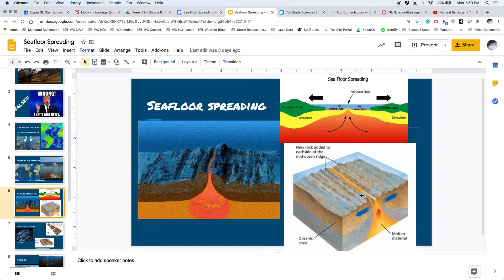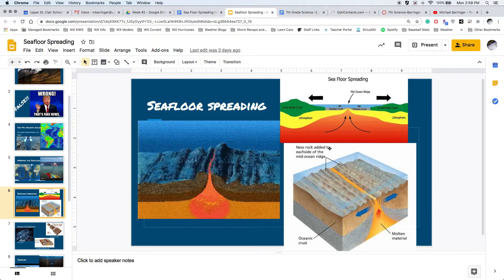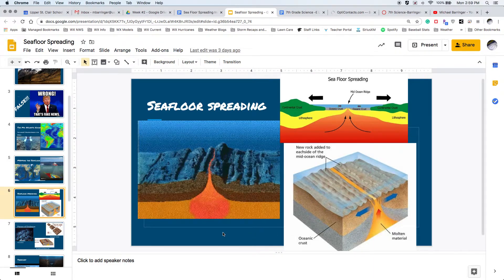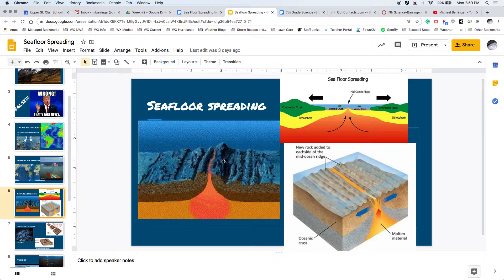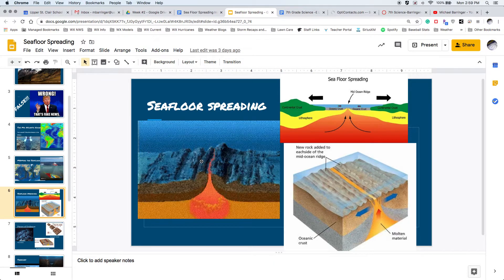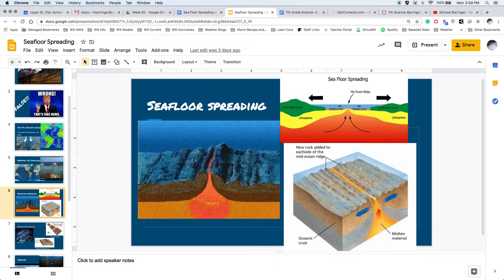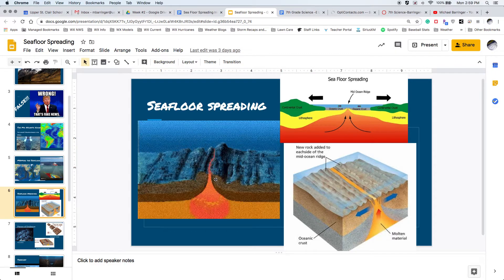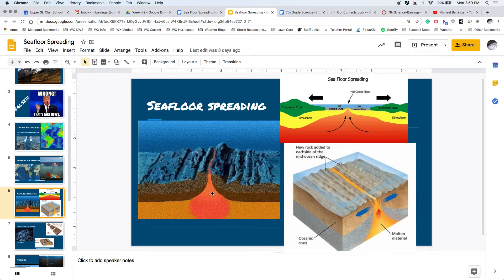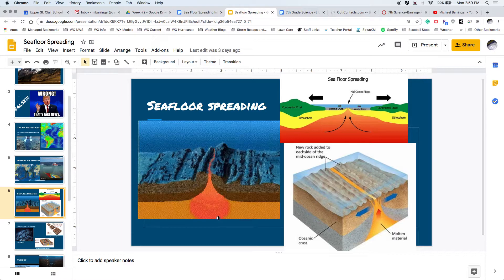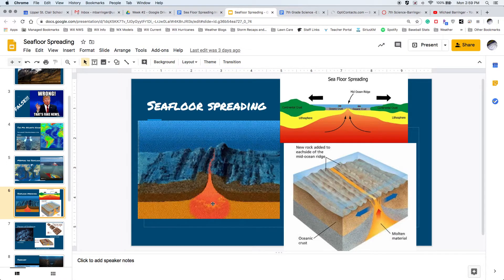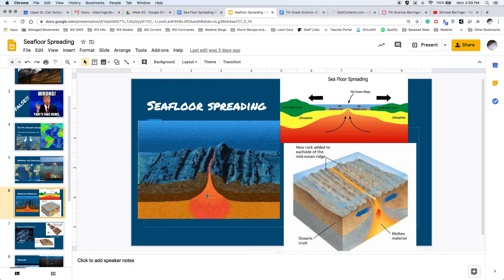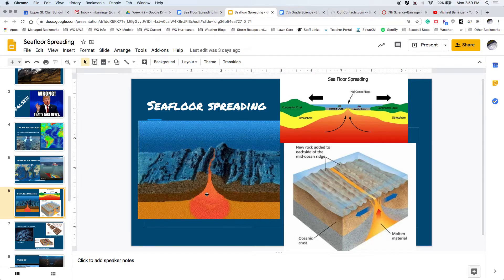And it is actually creating a ridge right there. So again, we have these mid-Atlantic ridges and these ridges are caused by the process of seafloor spreading where the seafloor is actually being pulled or pushed apart by the molten material that is coming up from underneath. So seafloor spreading causes mid-ocean ridge.